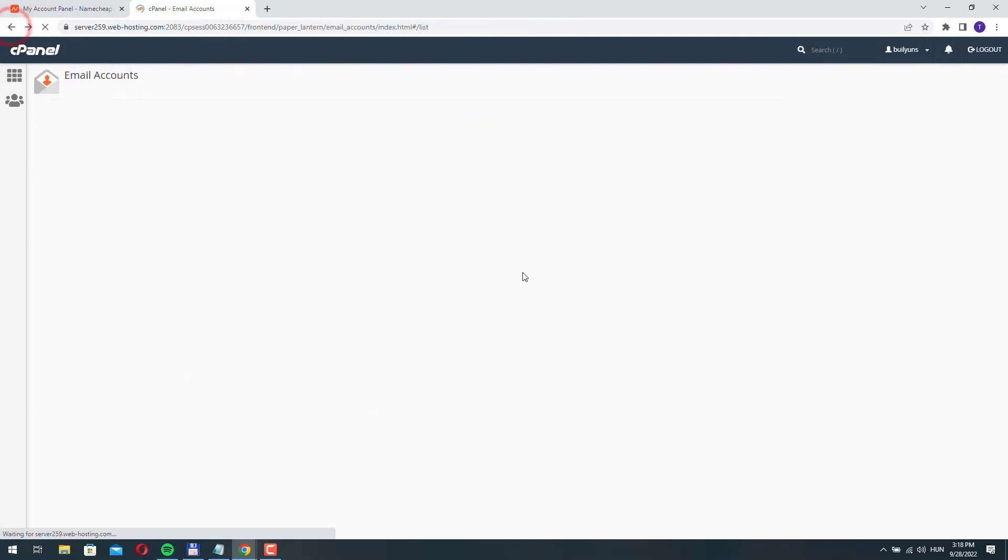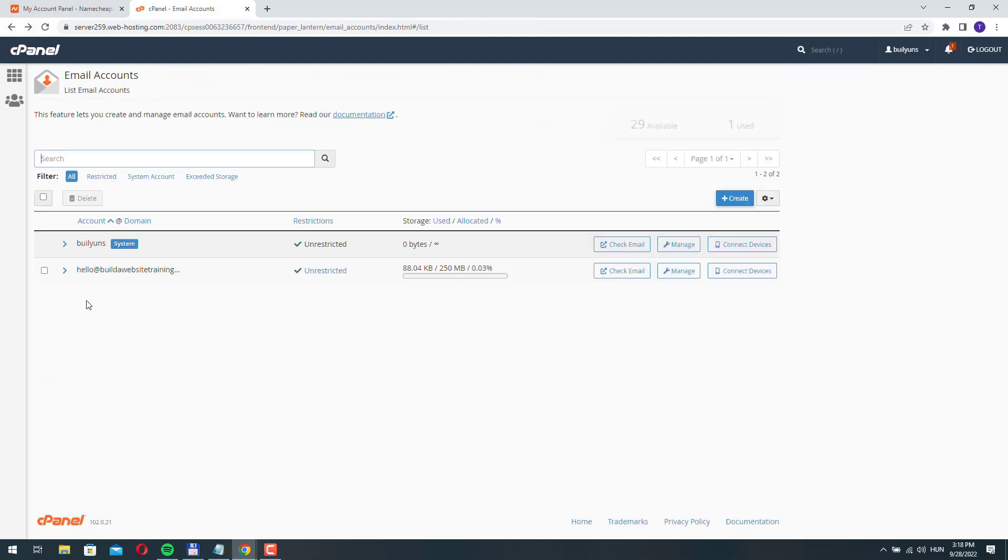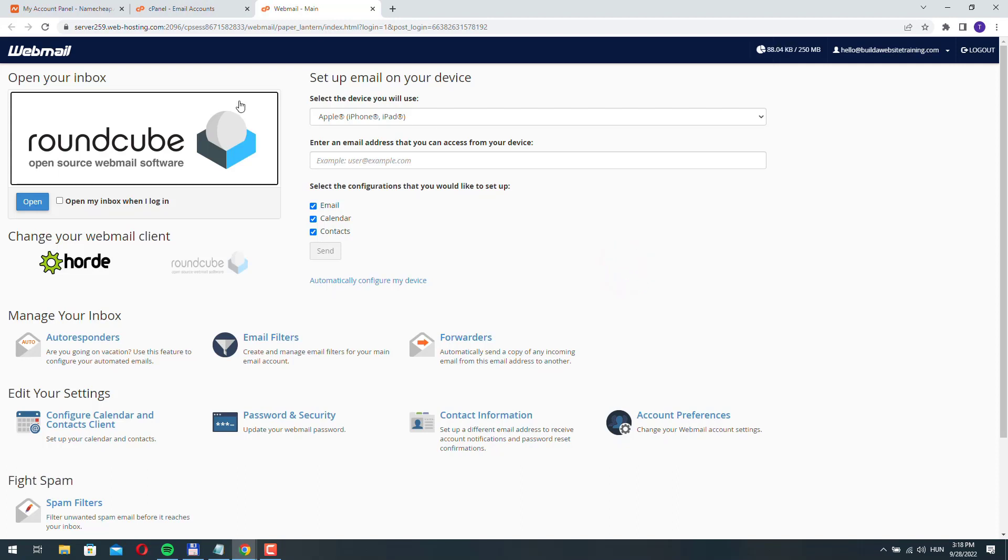Okay, let's go back. And if you want to check your email account, click check email. So when you try to access your email account the first time, you need to select a webmail client. So by default, this is Roundcube.